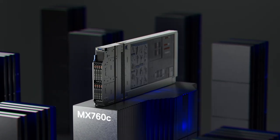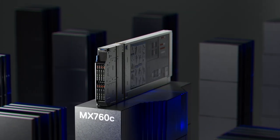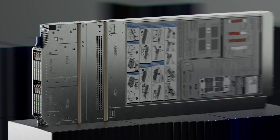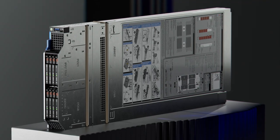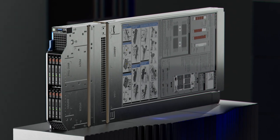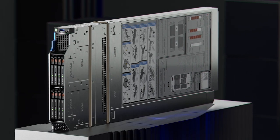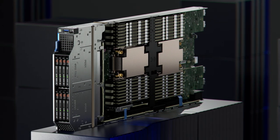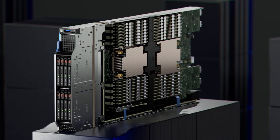The PowerEdge MX760C is future ready with flexibility across multiple generations of IT resources that are simple to deploy, manage and service.